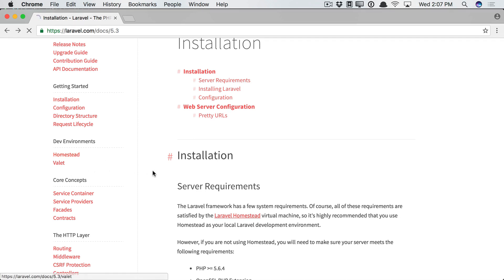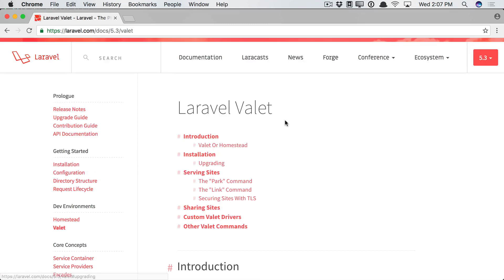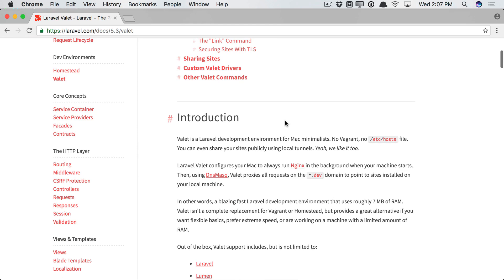Instead, we're going to take a look at Valet. Now, right off the bat, I will tell you, Valet is specifically for the Mac. So if you're on Windows, just stick to what we did in the previous episode, and you're all set. But if you are on the Mac, keep watching.